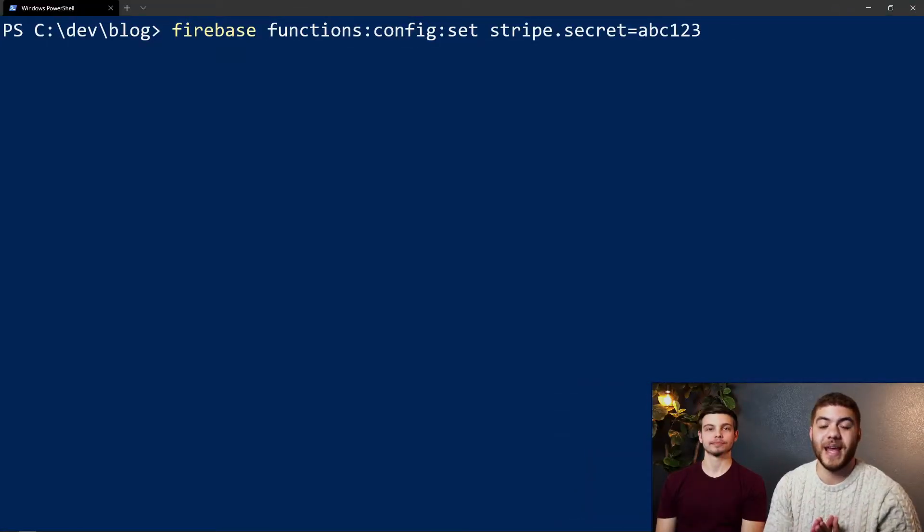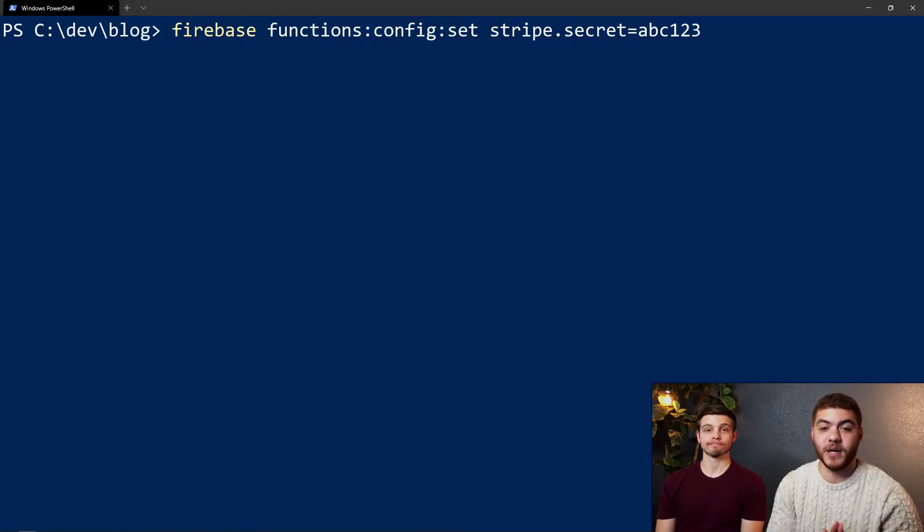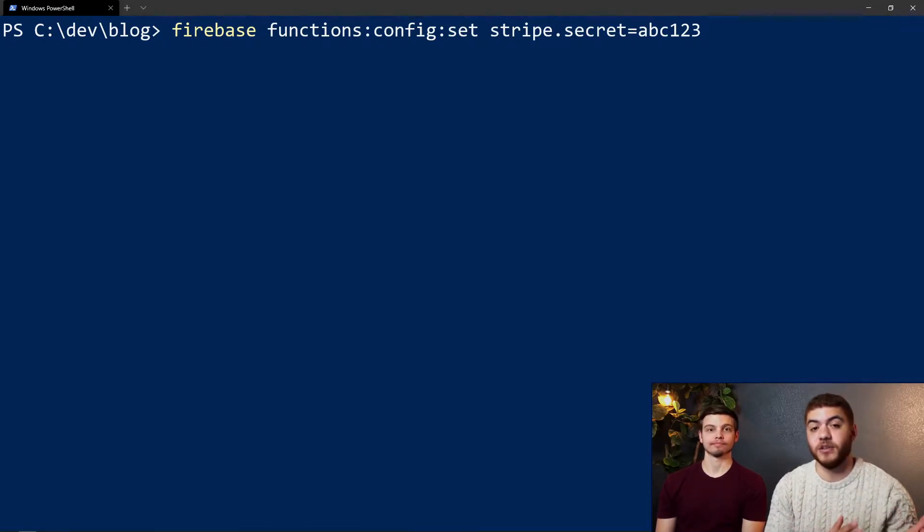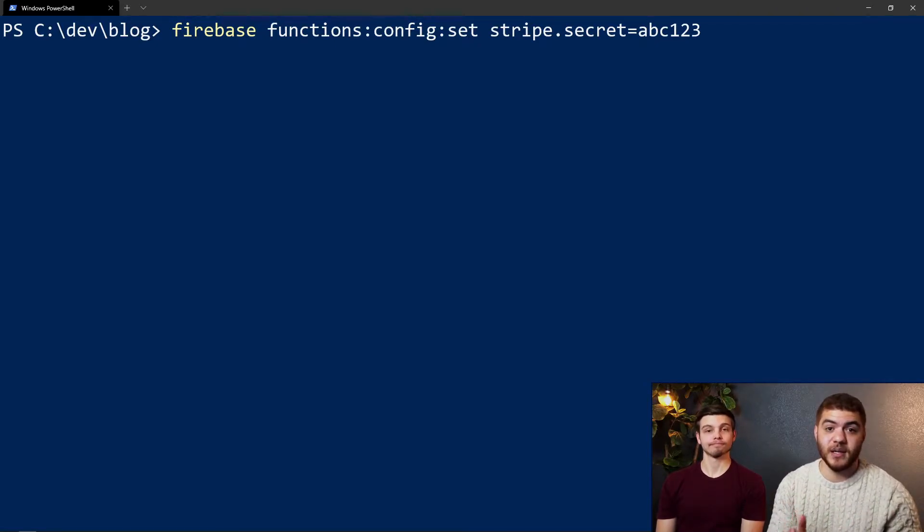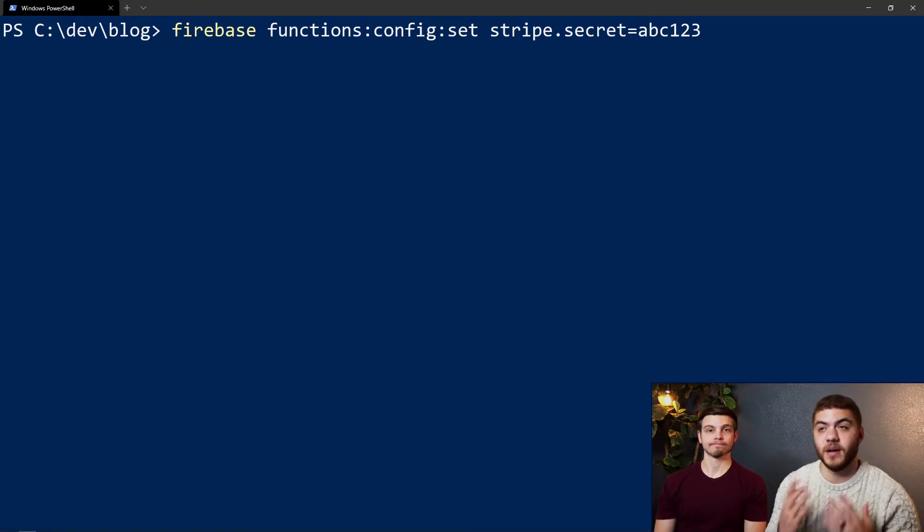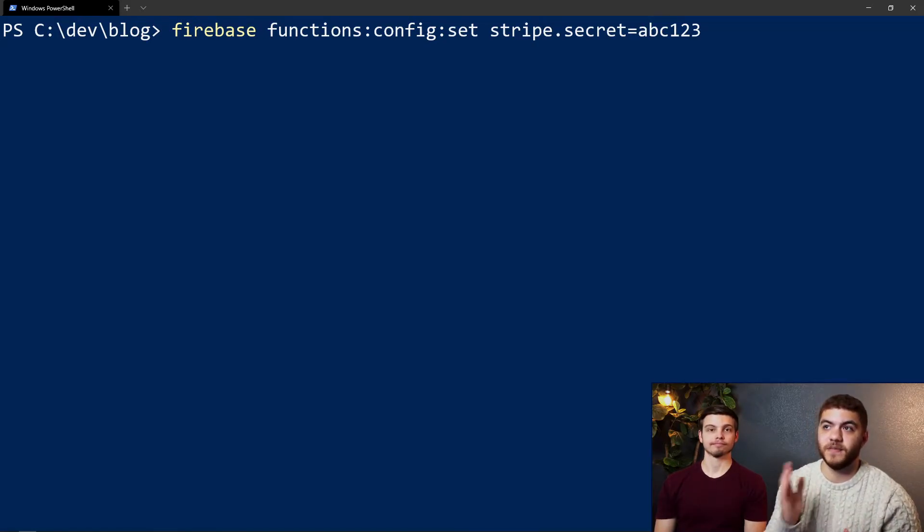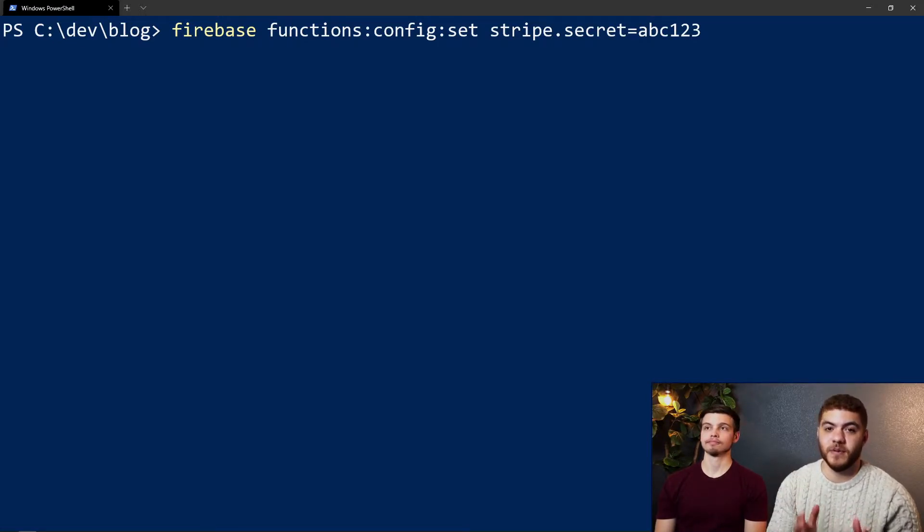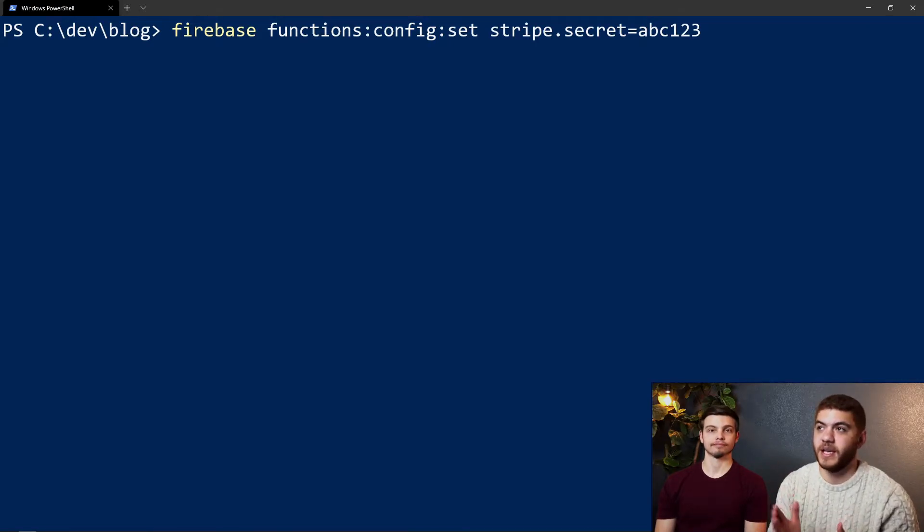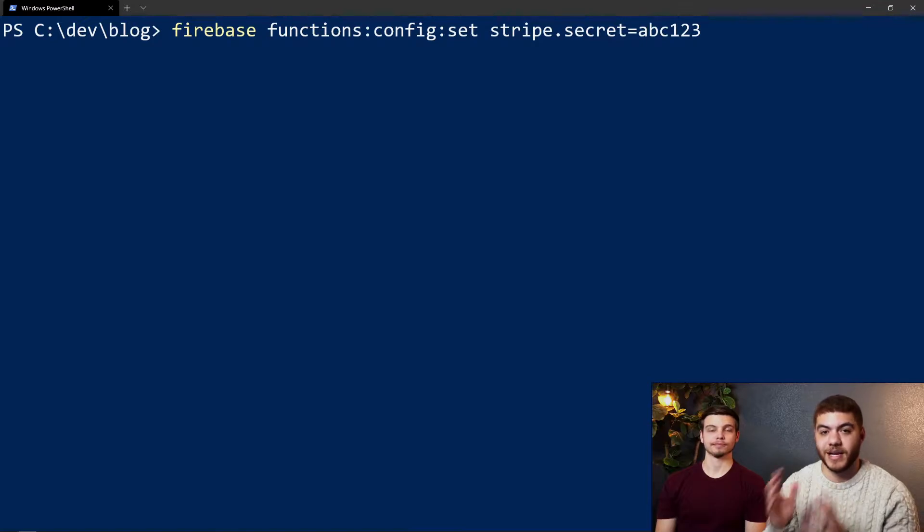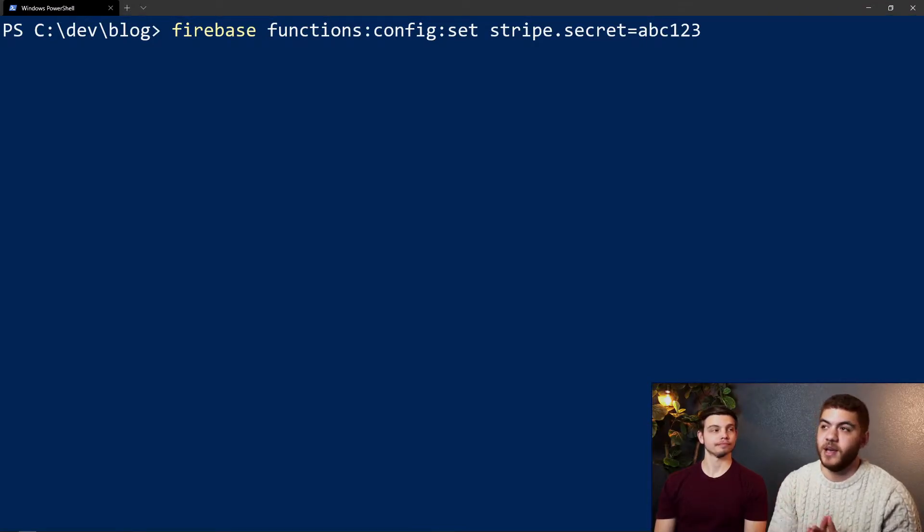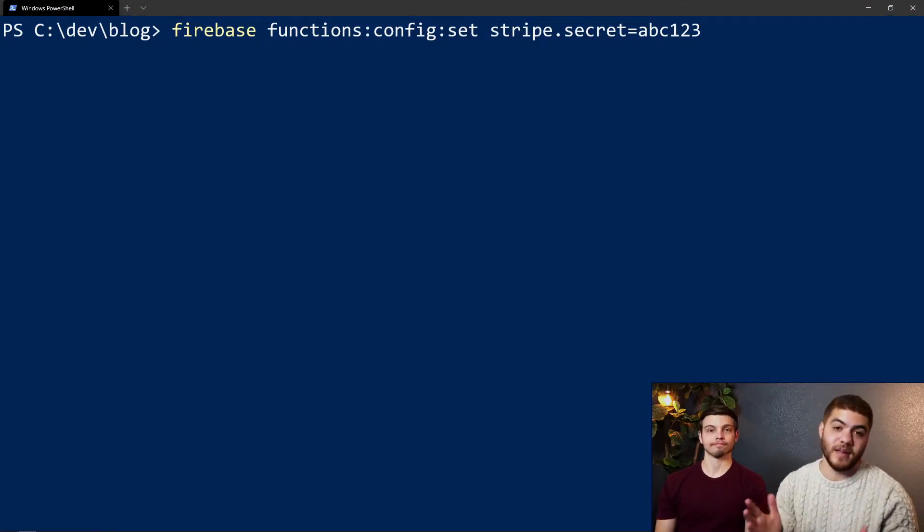Now that we have the active Firebase project selected, we can start adding these environment configs. As we mentioned earlier, we can use these configs for things like Stripe where we need a secret key. To actually add these environment configs we use the command firebase functions:config:set and then we'll give it a name for the key—stripe.secret—with an equal sign and then we'll pass in a string that will be the actual key. For now we're just going to use abc123 as an example.